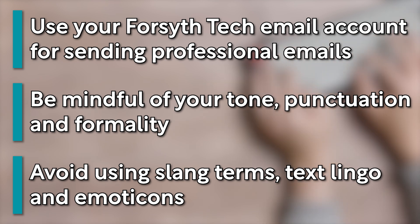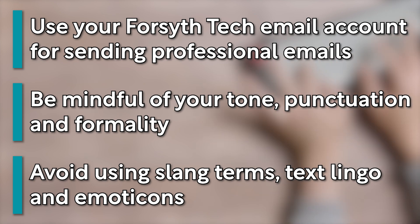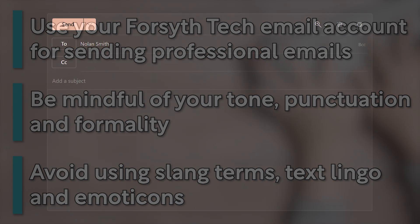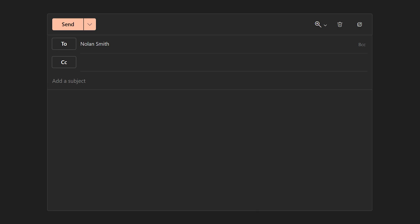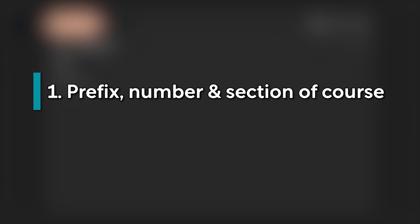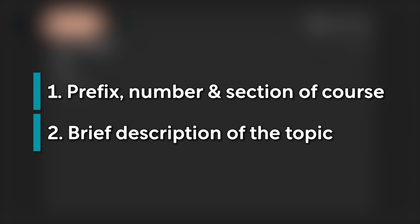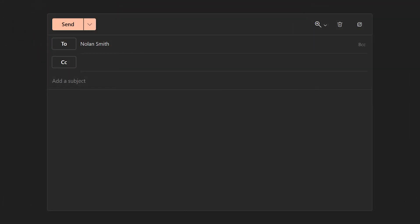Let's go through an example of what a professionally written email looks like. For this example, we'll be writing an email asking a question addressed to our instructor. We'll start with the subject of our email. In the subject line, you'll want to include two main pieces of information: the prefix, number, and section of your course, as well as a brief description of the email's topic. A good example of this format would be ENG-111-160B Help Needed with Essay Assignment.